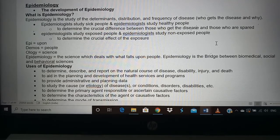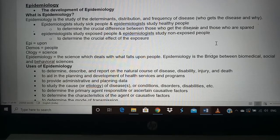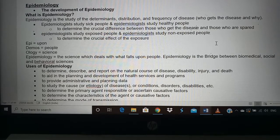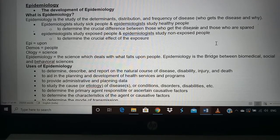The word epidemiology comes from three Greek words: 'epi' meaning upon, 'demos' meaning people, and 'ology' meaning science. So epidemiology is the science of what falls upon people — what diseases fall upon people. Epidemiology can be described as the bridge between biomedical, social, and behavioral science, connecting all types of disease. Let us now look at the uses of epidemiology.